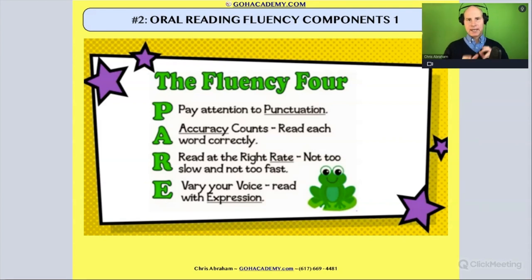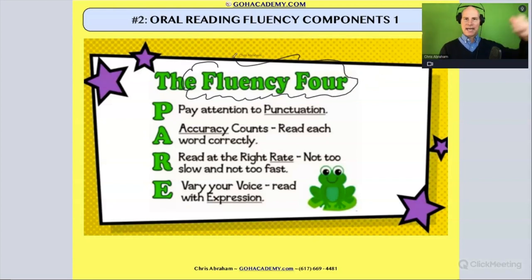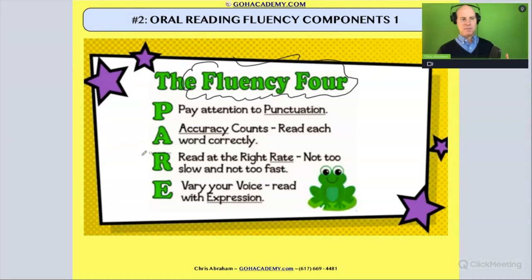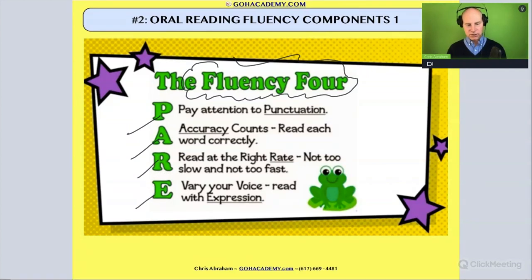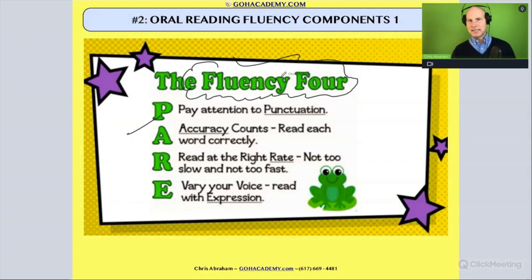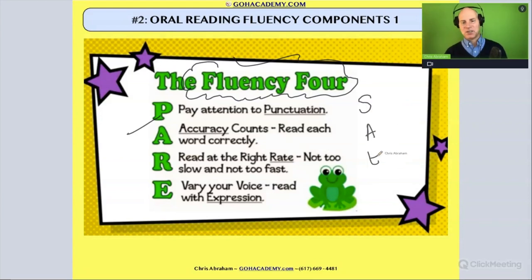Let's take a closer look at components of fluency. This is one diagram called 'Fluency Four,' and it has a nice mnemonic device to help you remember the different elements of fluency. It has all the elements here. Fluency is the ability to pronounce words with the proper speed, accuracy, and expression.